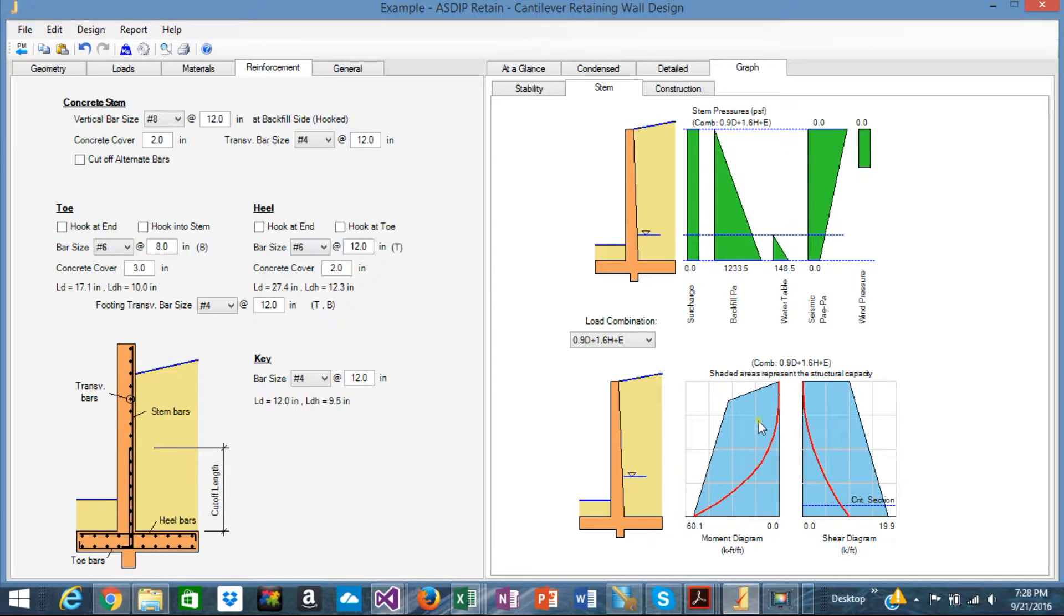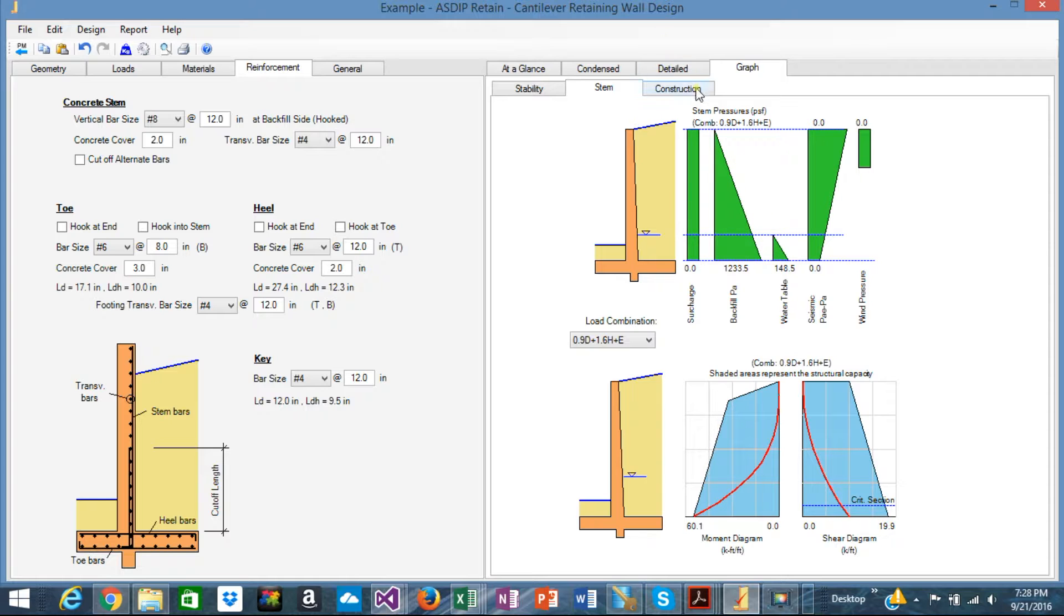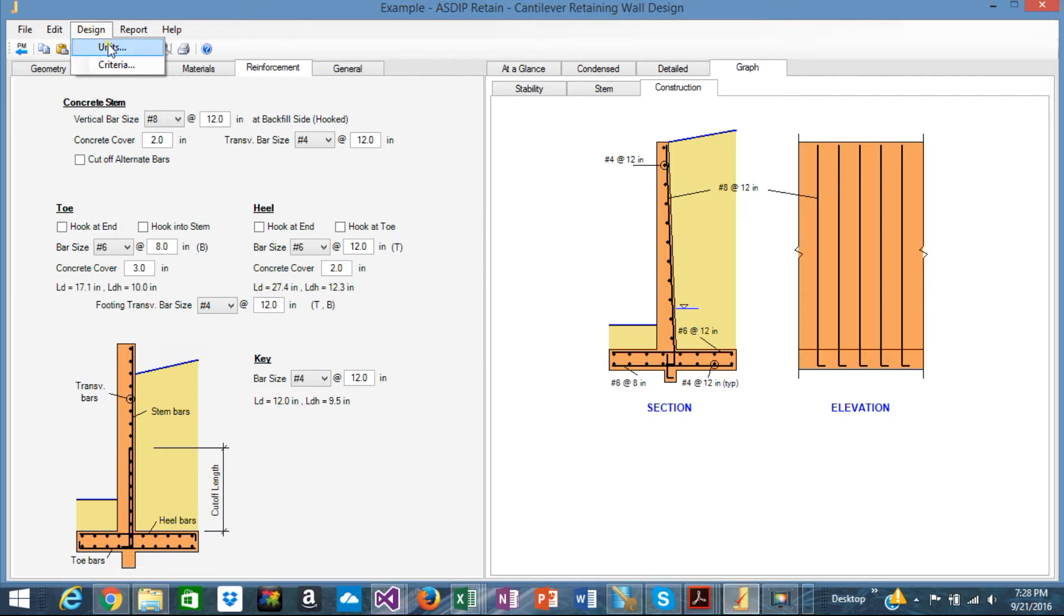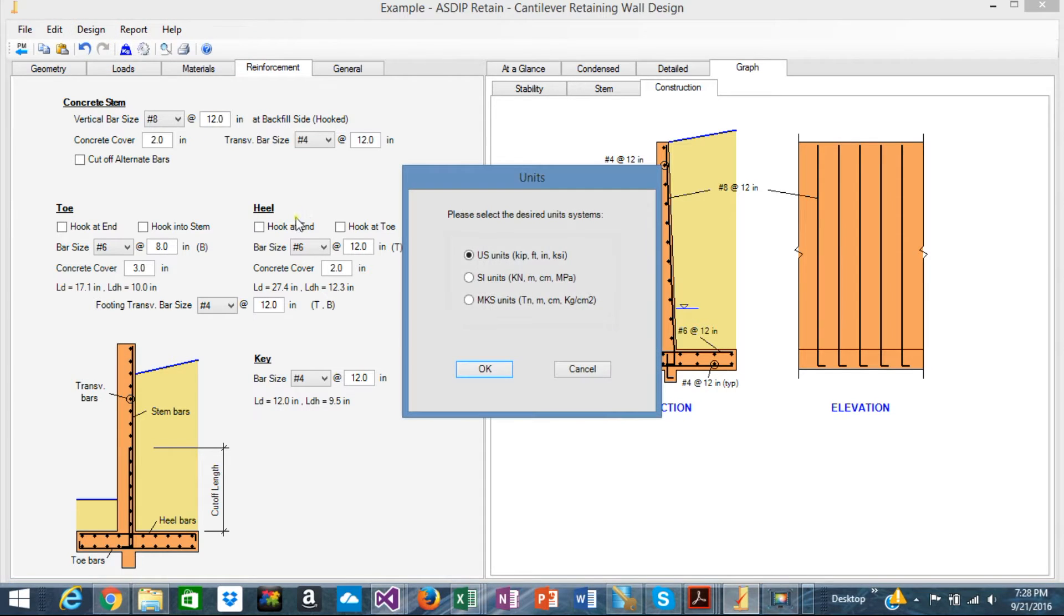Or the stem design as you know, this is the moment diagram and this is the shear diagram of the stem. These are the forces and the pressures applied to it.